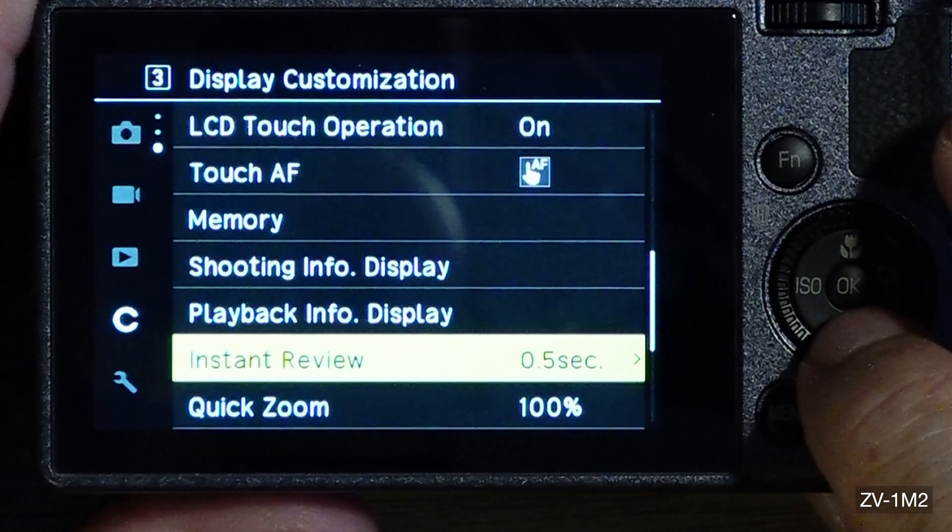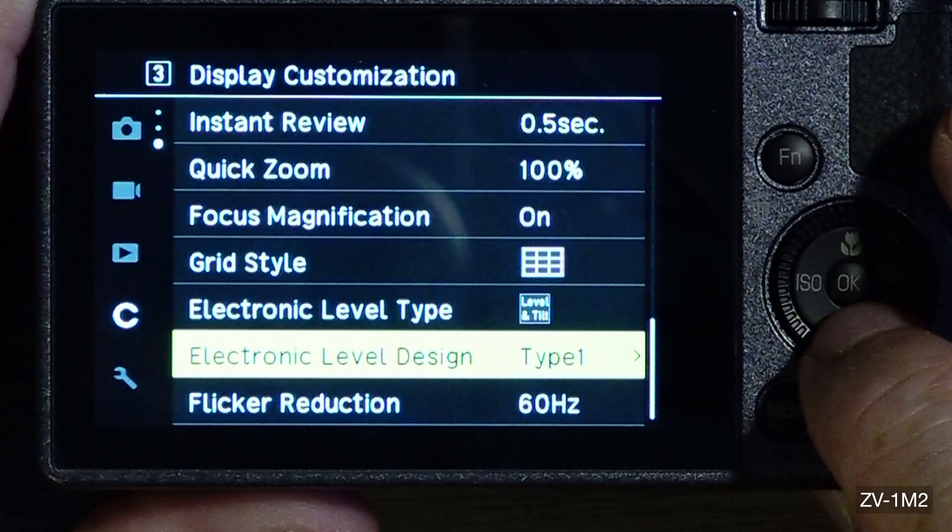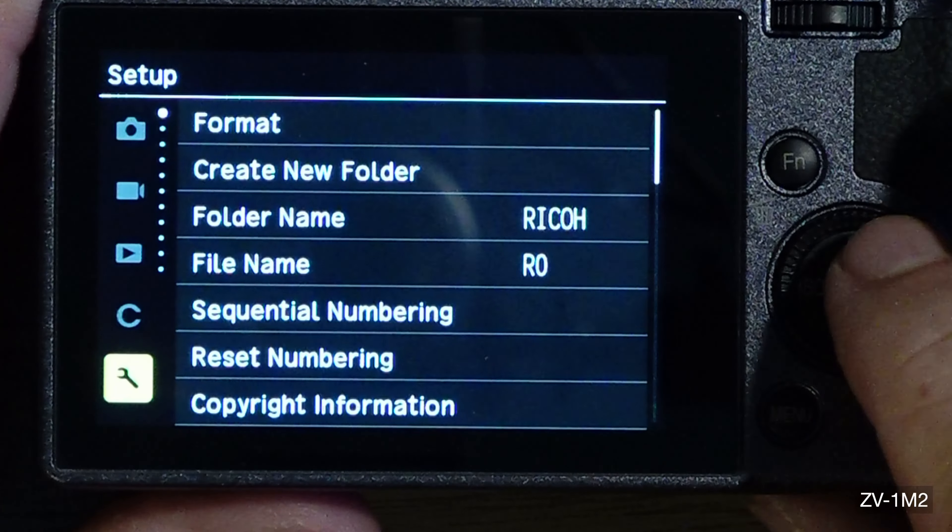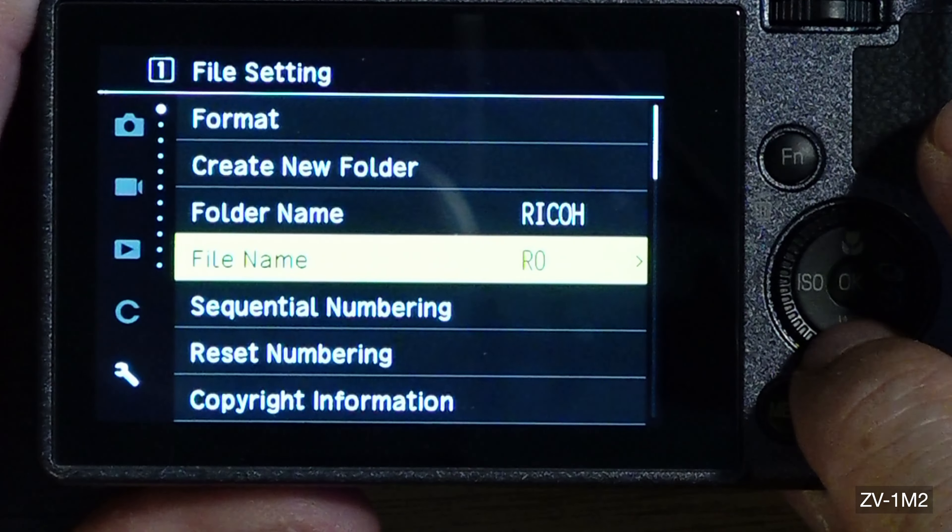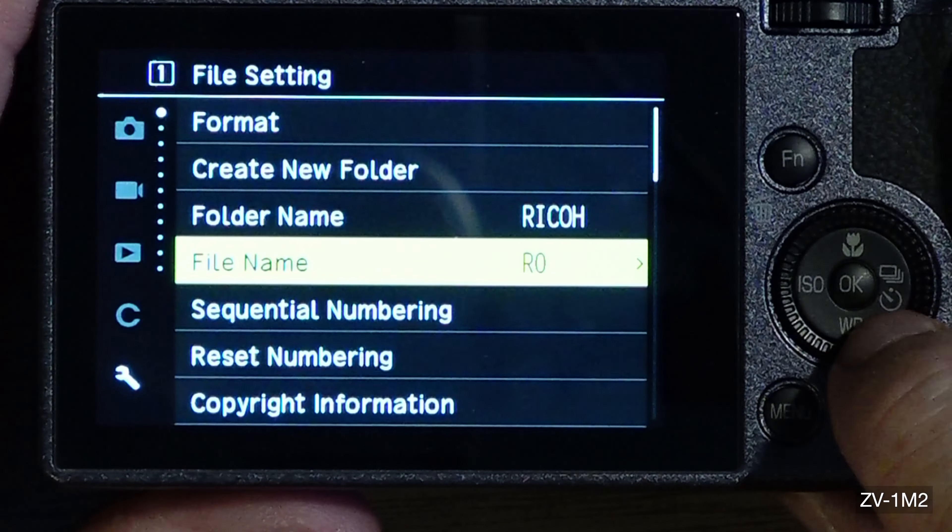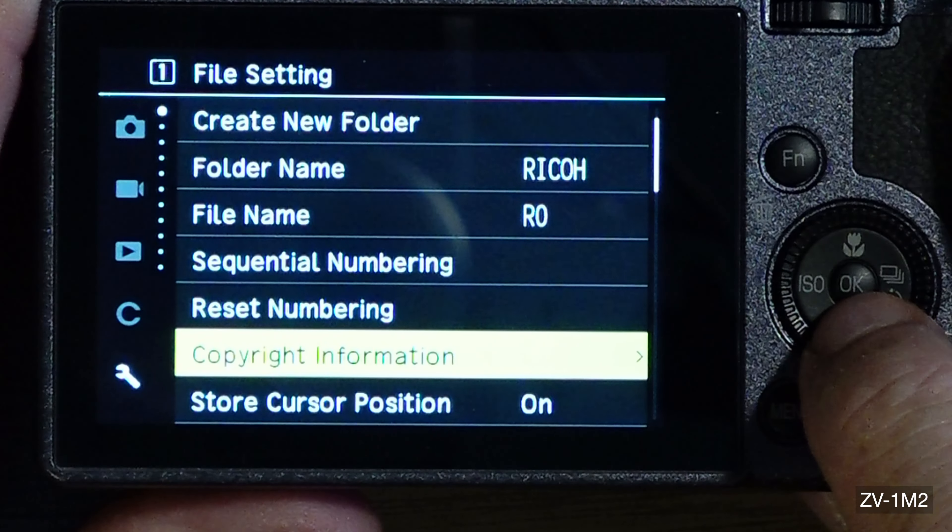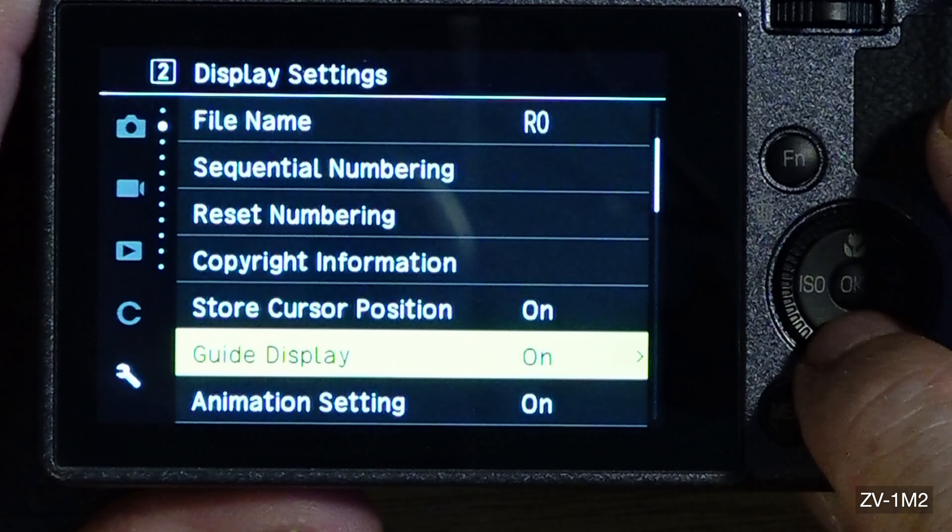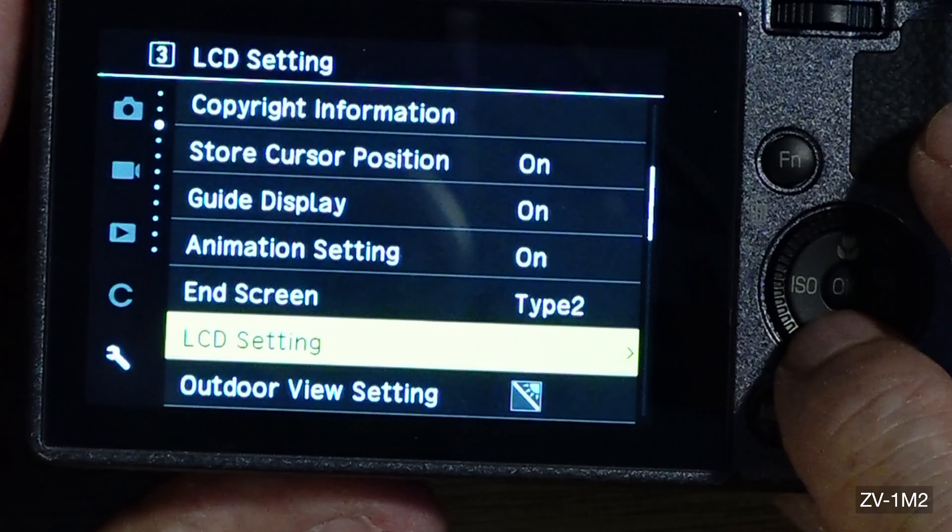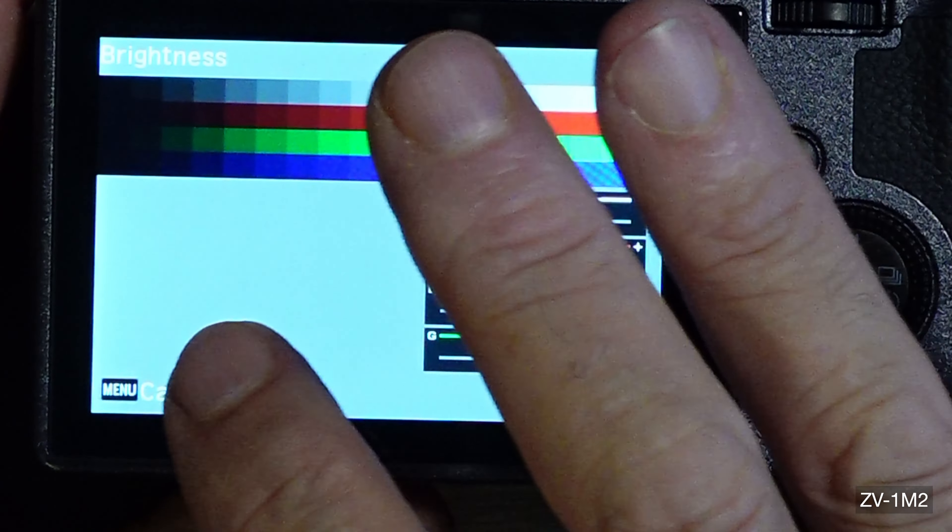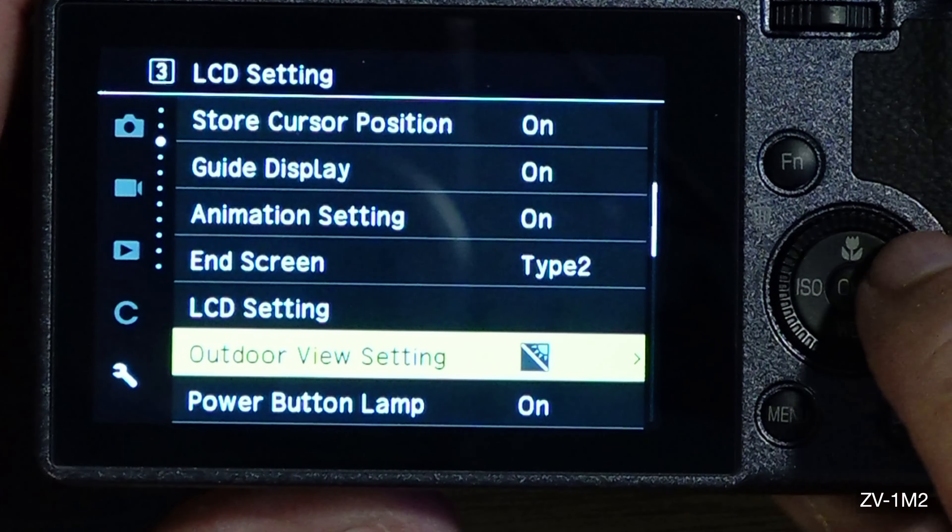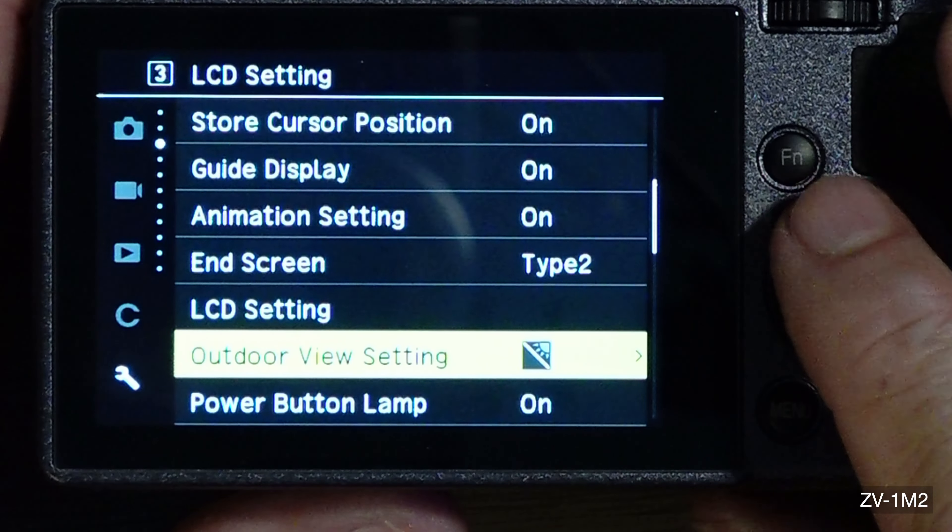Full press snap - if I have the snap focus on, I can have it turned off also if I just want to use the EVF. Memory shooting, info display. Playback, quick zoom, grid style, flicker reduction I got it at 60.